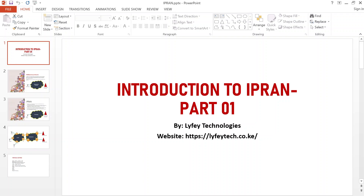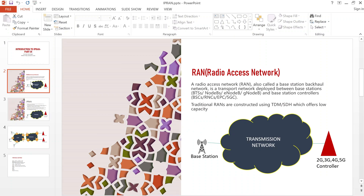We need a transmission network between the base stations and the base station controllers. In a service provider network we have different services — 2G, 3G, 4G, and 5G — and all these networks have their own base stations. The base station for 2G is the BTS, Node B is for 3G, eNode B is for 4G, and gNode B is for 5G. For the controllers we have the BSC for 2G, the Radio Network Controller for 3G, EPC for 4G, and the 5G Core for 5G. We need to ensure there is communication between the base stations and their controllers.